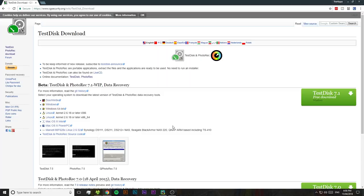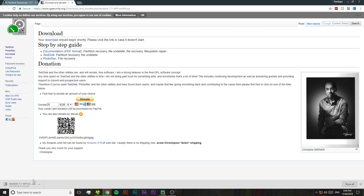What we're going to be using to recover these files is a program called PhotoRec. Visit the link in the video description to download it. PhotoRec actually comes bundled with a second program called TestDisk and although that's also very good at recovering deleted files, we're not going to be using TestDisk today.